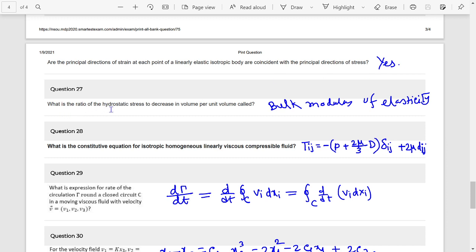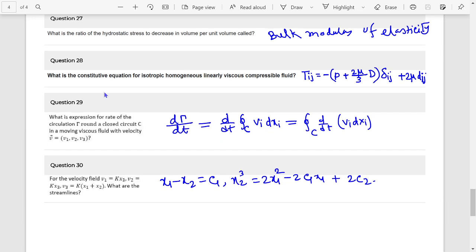Next: What is the ratio of hydrostatic stress to decrease in volume per unit volume? That is the bulk modulus. What is the constitutive equation for an isotropic homogeneous linearly viscous compressible fluid? It is: tij equals to (minus p plus 2 mu by 3 capital D) into delta-ij plus 2 mu d-ij.